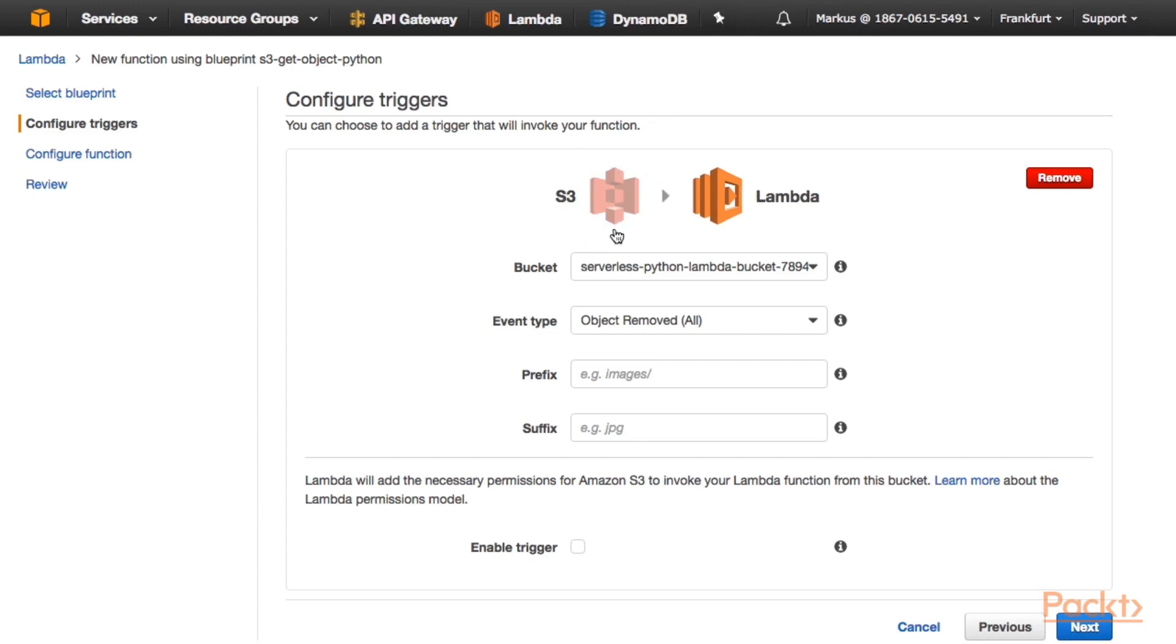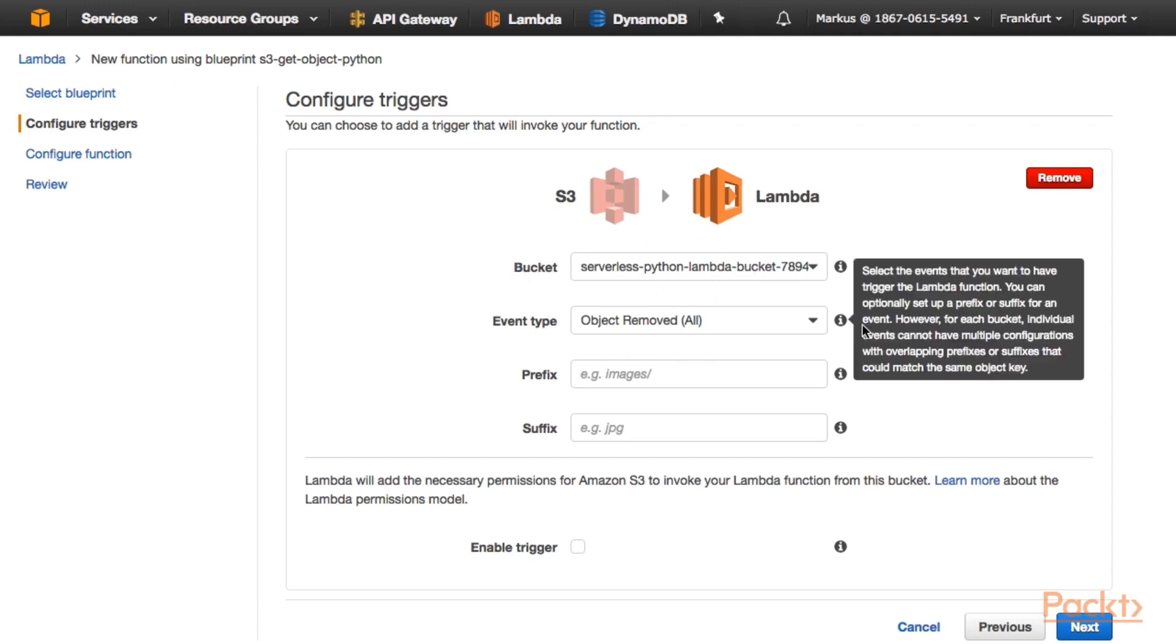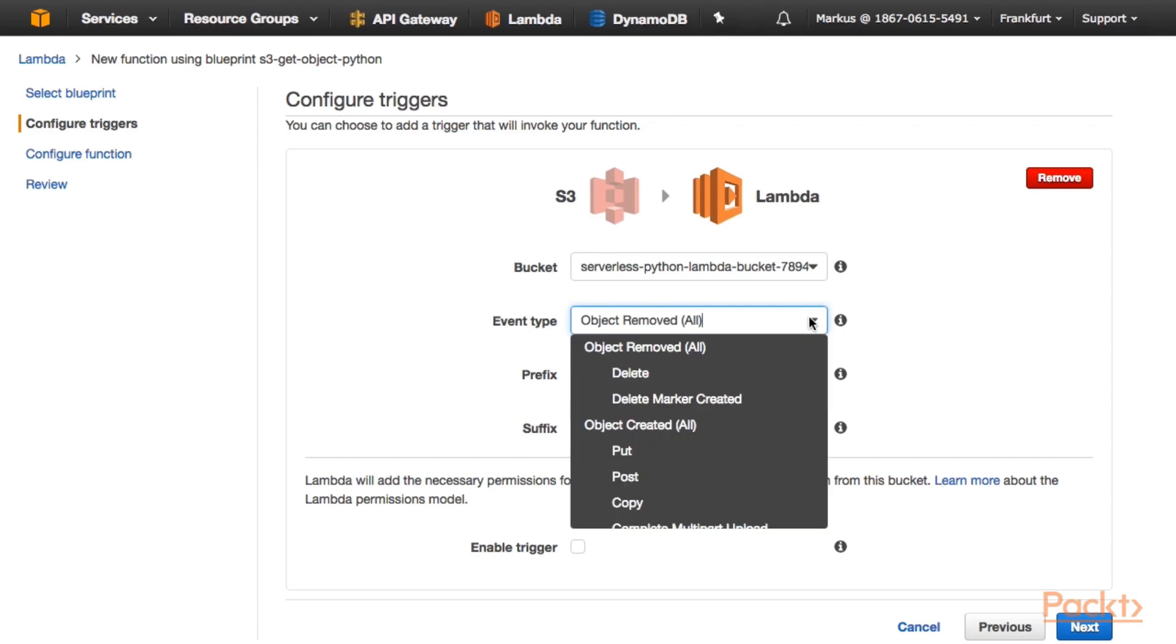As you can see, a trigger has already been preselected. It's Amazon S3 that triggers our Lambda function. And we are going to listen for events in the bucket that is specified here for events type. That we can select here. For example, object removed. But I want to listen for object created events.